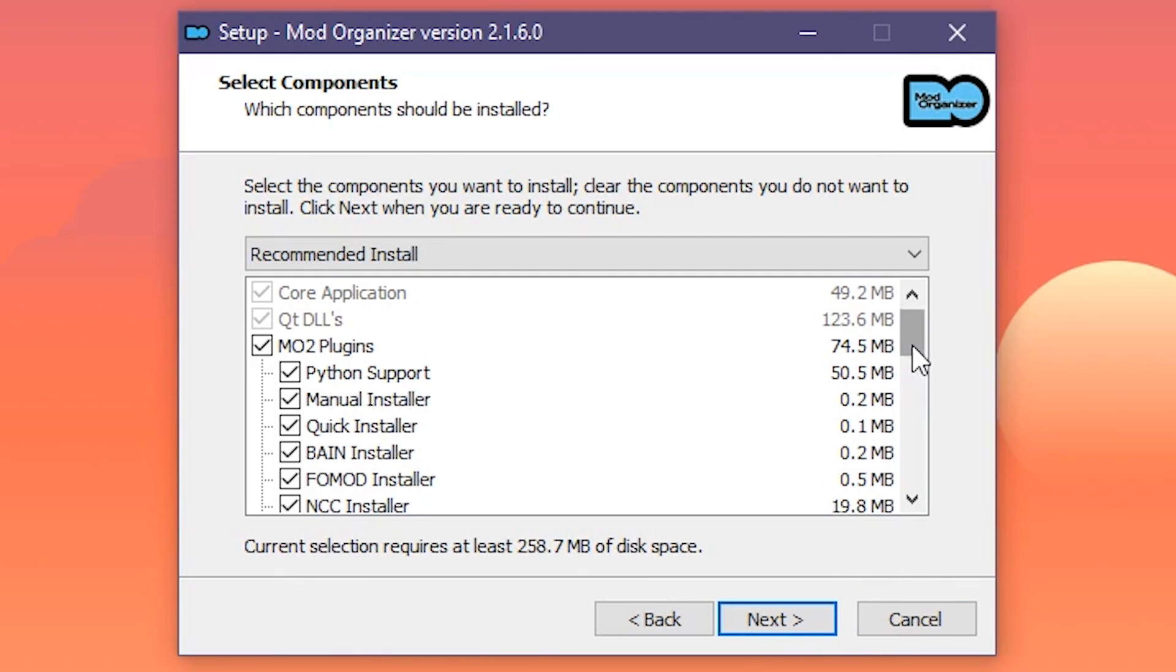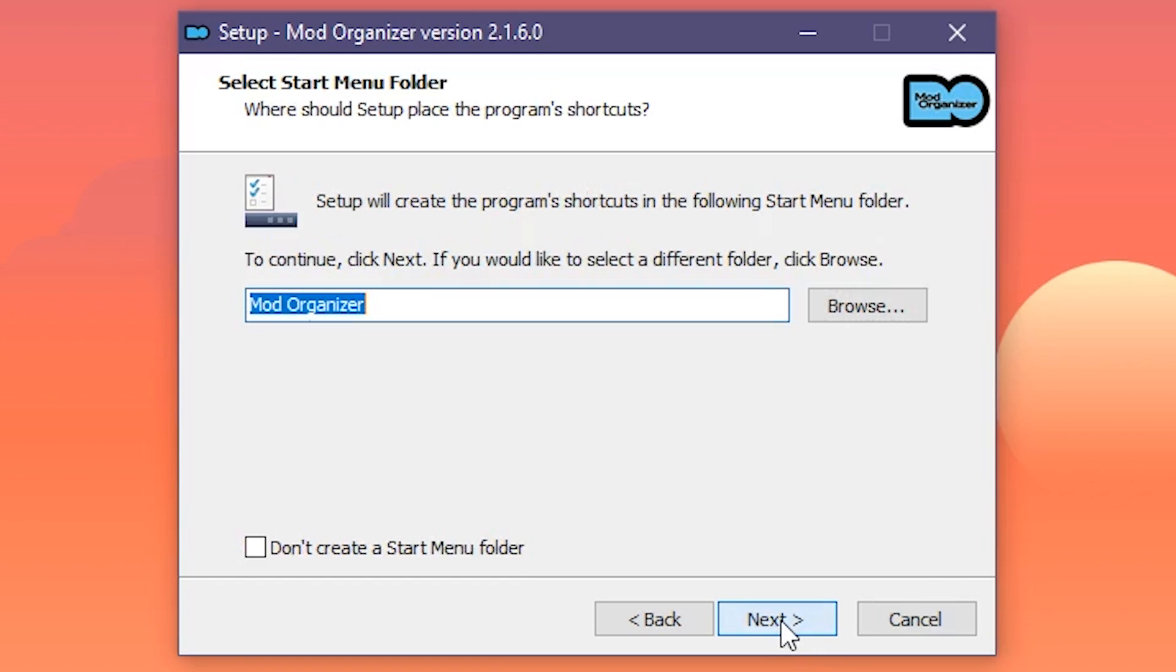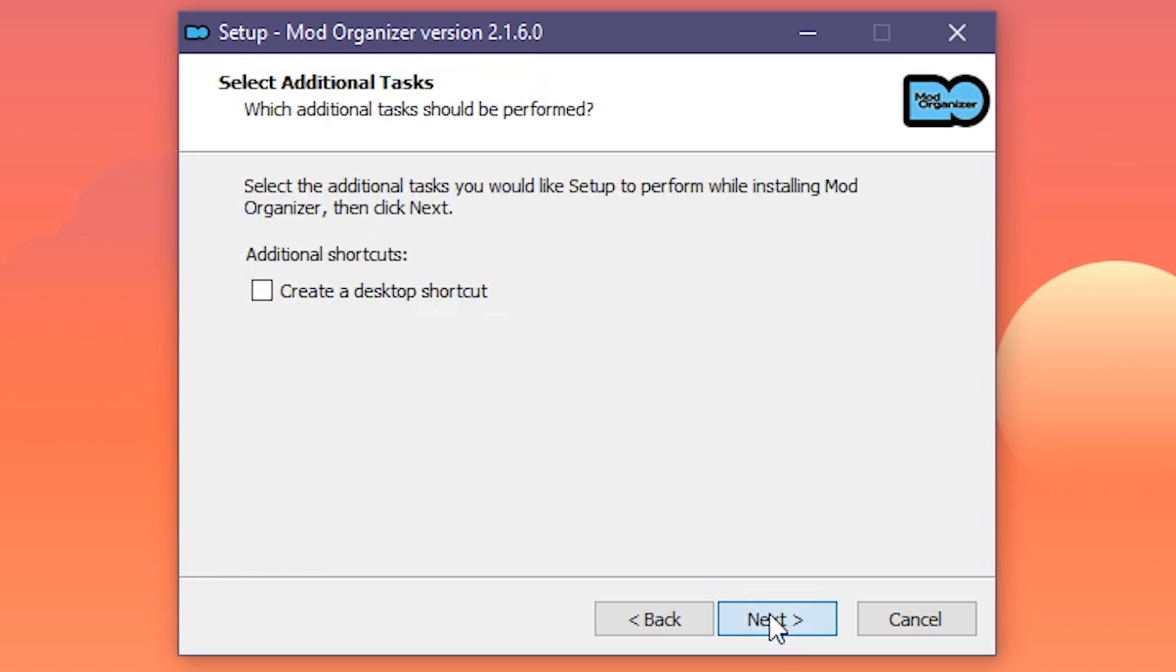Keep everything as it is here. We're going to set MO2 to handle Nexus Links manually, so we don't have to check that. Hit Next. I don't use start menu shortcuts, so I'm going to check this box, but if you do, feel free to fill this stuff out. Next. For this tutorial, we're going to create a desktop shortcut, so go ahead and do that. You can always find the modorganizer2.exe file in the install directory, and pin it to your taskbar if you prefer. Basically, just make sure that you can quickly launch MO2 as you're going to be using it loads.